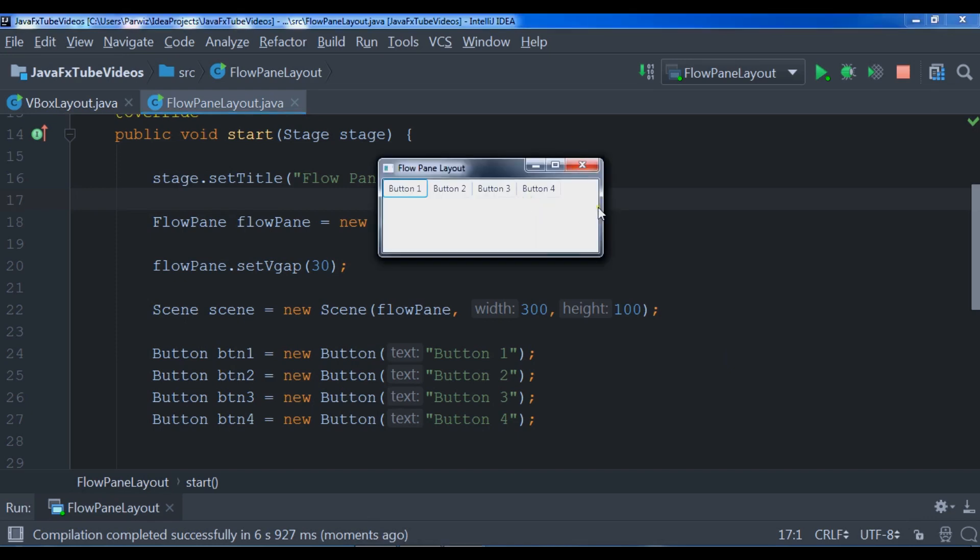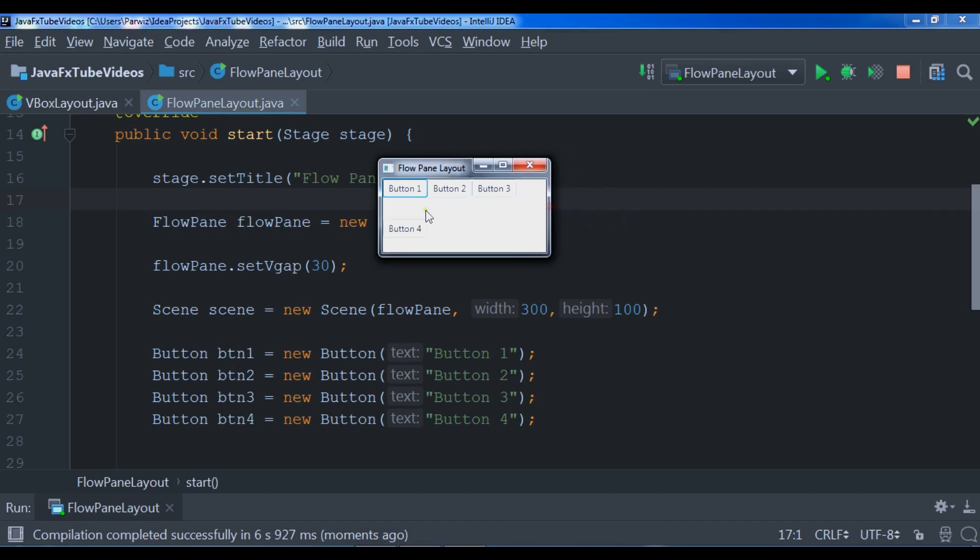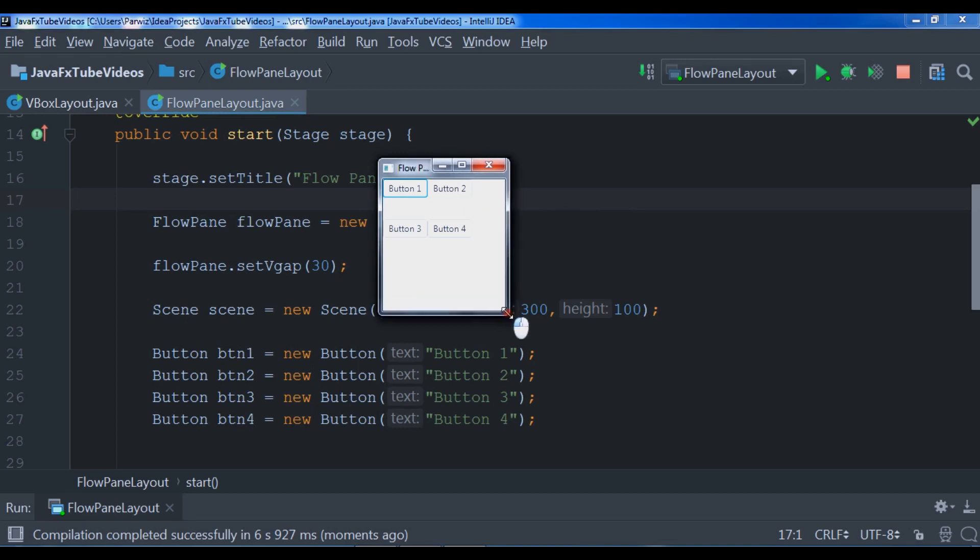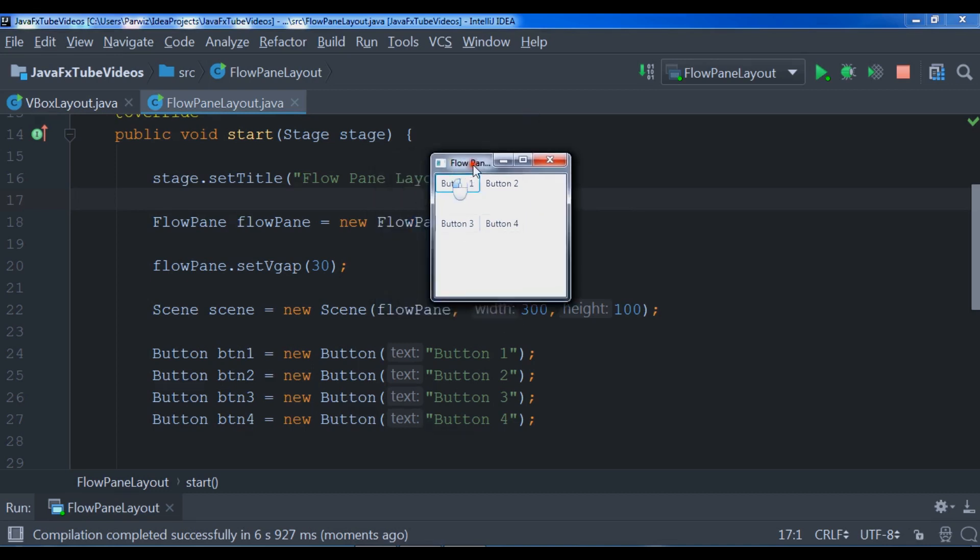Okay, now if I make it smaller you can see we have 30, we have a gap in here, like this, like this. You can see we have these buttons.